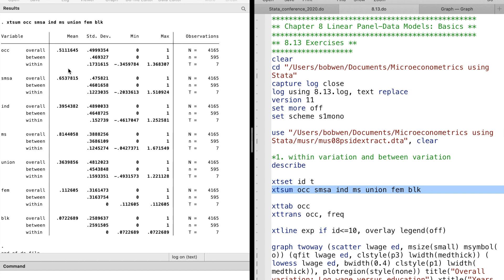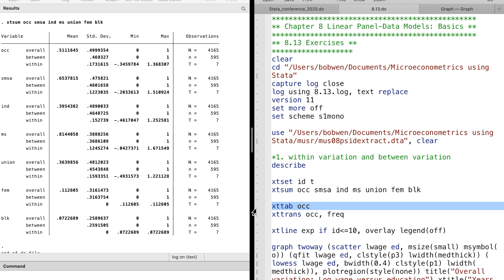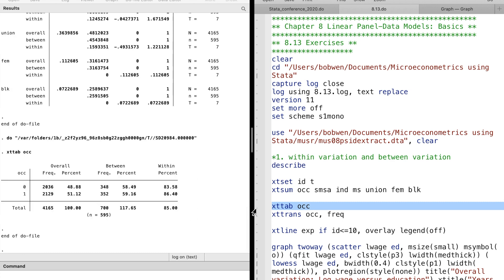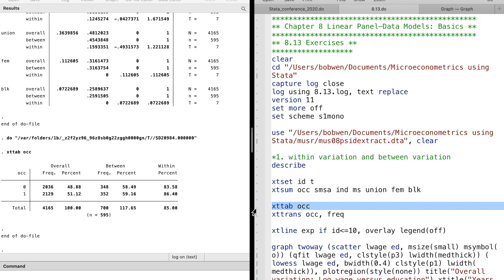For the time-invariant variables such as the indicators for female and black, the within variation would be zero because there is no variation within individual over time. A female person will stay female status over time. The xttab command provides additional details on the within and between variation of a variable.